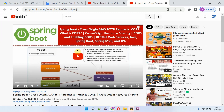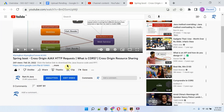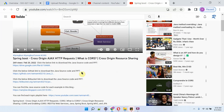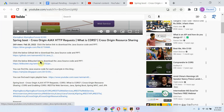You can get the Java source code link for each video from the description section of the video. To see the description, click on 'more', and here you can see the description and the links. Click on these links to get the Java source code.